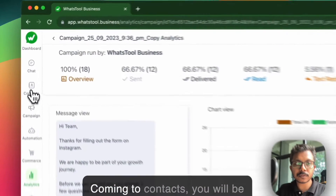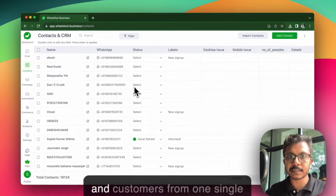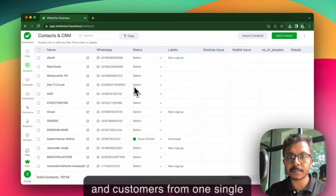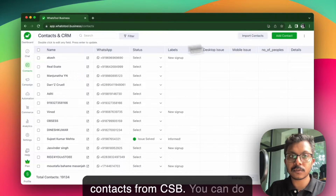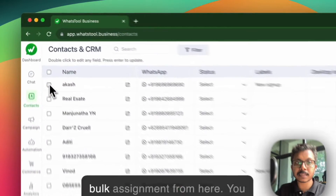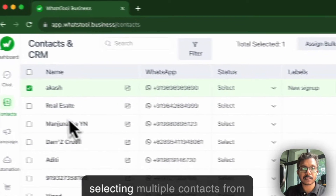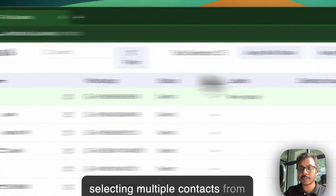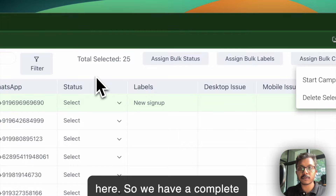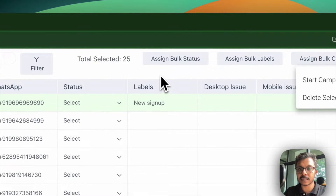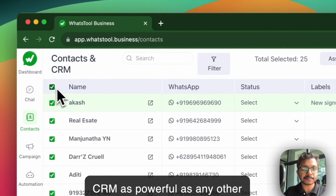Coming to contacts, you will be able to manage all your contacts and customers from one single place. You can import new contacts from CSV, do bulk assignment, and run a new campaign by selecting multiple contacts. We have complete CRM functionality as powerful as any other good CRM.